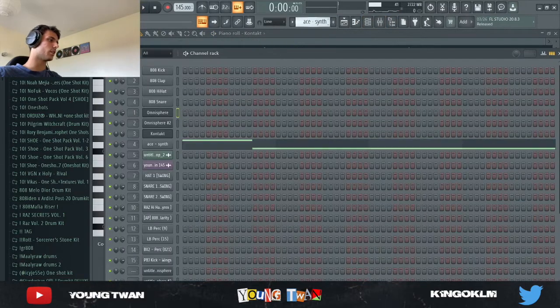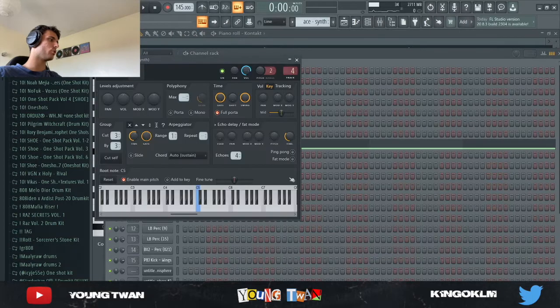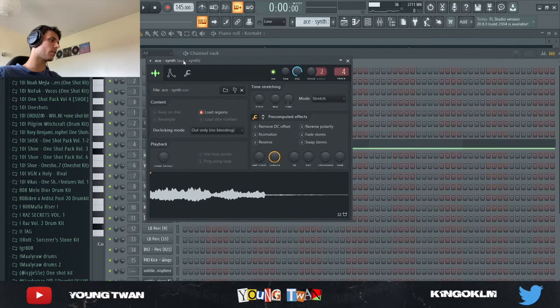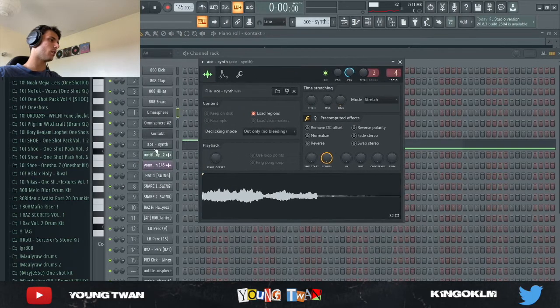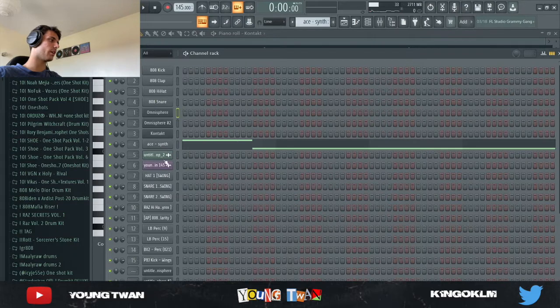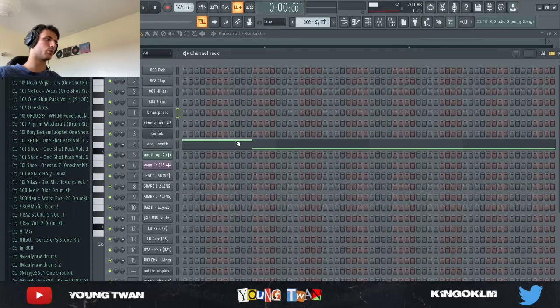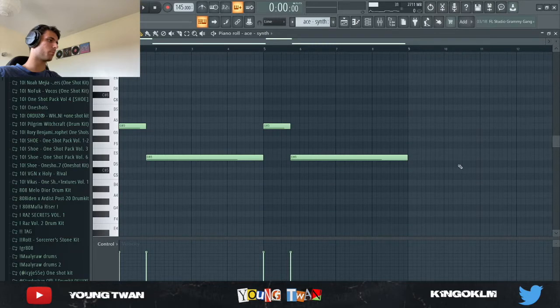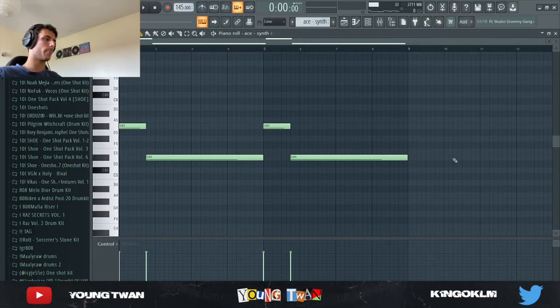So yeah, this just sounds a little better, cleaner. Then I use this Ace synth from a one shot kit. I'm not entirely sure which one shot kit it came from, but I just played it. It acts more as like an accent, so yeah, here's what it sounds like.